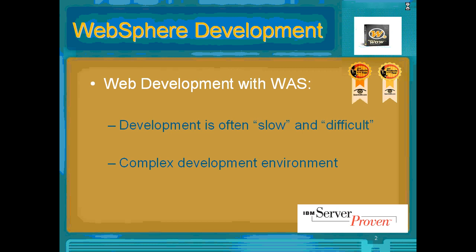Traditionally, that kind of development has been slow and difficult due to complex development environments, new languages, Java, JavaScript, and bringing that all together.